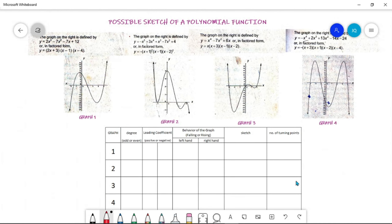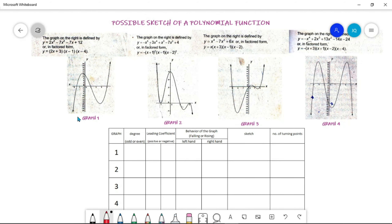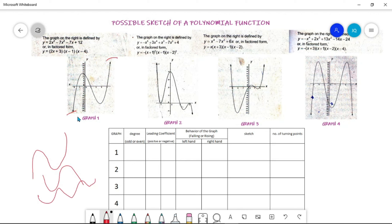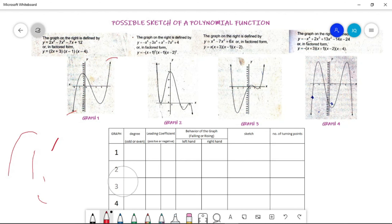We have here four graphs and a table below. What we are going to do is fill out this table with the degree, the leading coefficient, and the behavior of the graph — either falling or rising. The left hand refers to this side and the right hand to this side. Then we have the sketch and the number of turning points, which is simply how many turns the graph makes — going up then down, up then down.